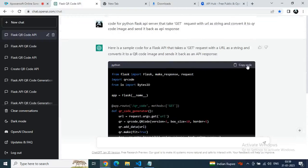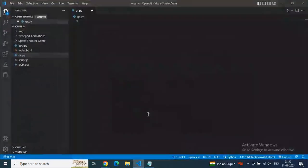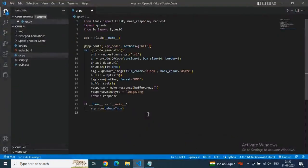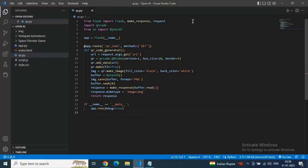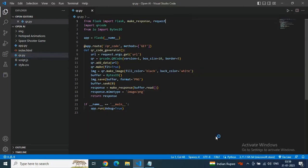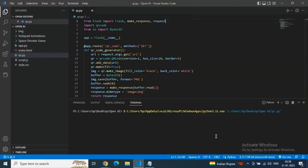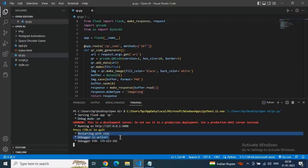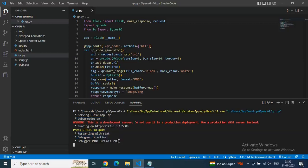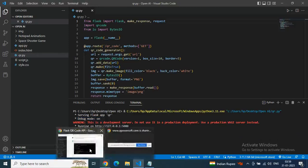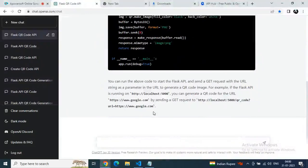Copy this code, go to VS Code editor, paste it in qr.py, save it, and run it. Go to the terminal — debug mode is on and the testing server is now active. Let's test it and see if it will give us a QR image.